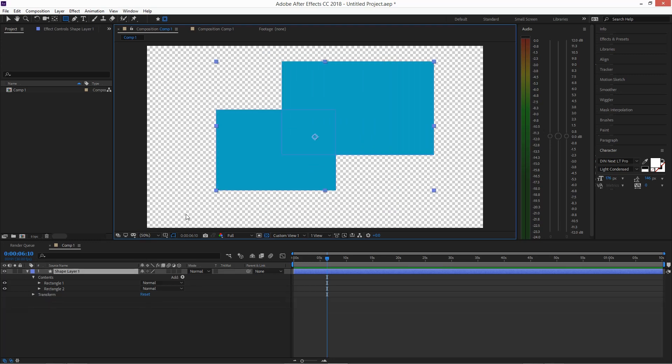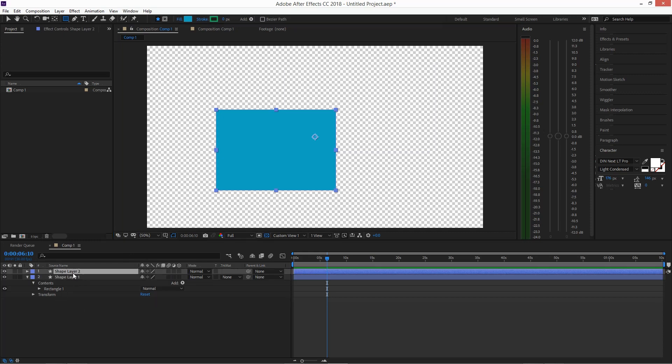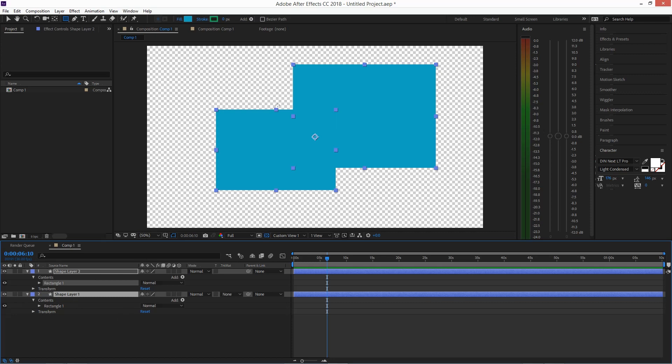Pretty simple. So just to demonstrate, if you have two shape layers and you have to select them, it's not going to be available.